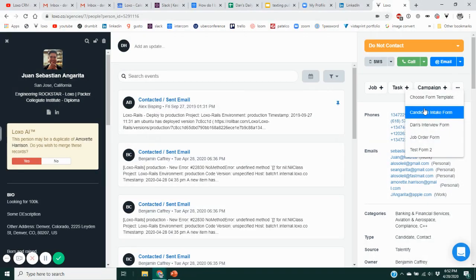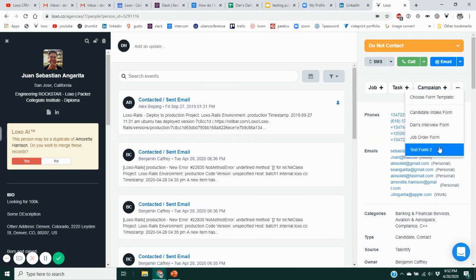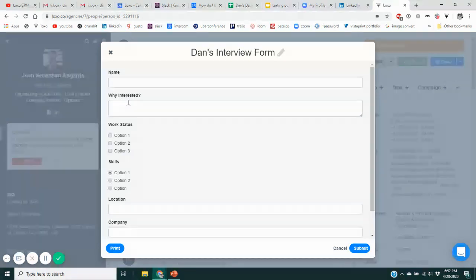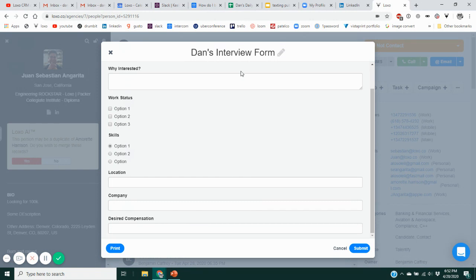When you choose Add Form, it asks which one — you have four form templates: the candidate intake form, Dan's interview form, the job order form, and Test Form Two. If I choose Dan's Interview Form, it immediately launches that form. So if I'm chatting with Juan on the phone, I can type in his name, ask why he's interested in this position, ask about his work status, skill set, location, current company, desired compensation — whatever I want to ask. Then click Submit to record those answers and save that form onto his profile. Alternatively, at the lower left, after taking answers, I can save it as a PDF and send that to a client.